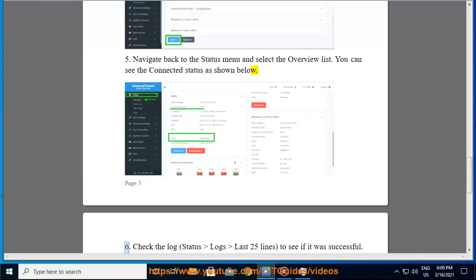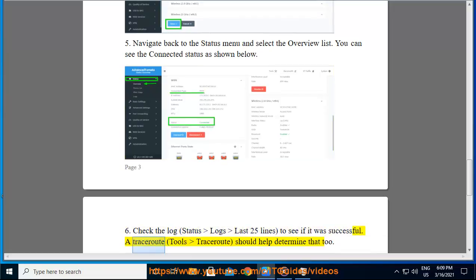Step 6: Check the log (Status > Logs > Last 25 lines) to see if it was successful. A traceroute (Tools > Traceroute) should help determine that too.